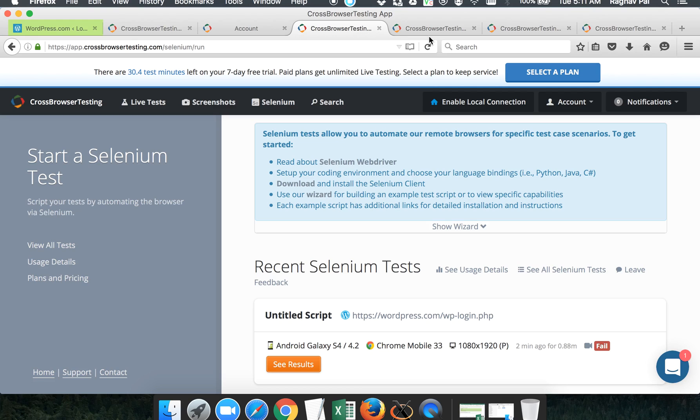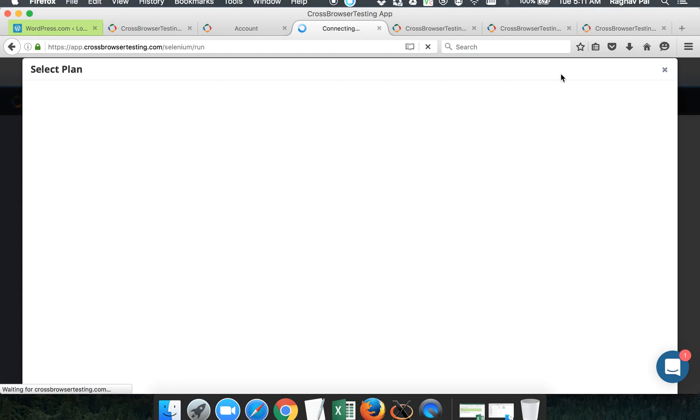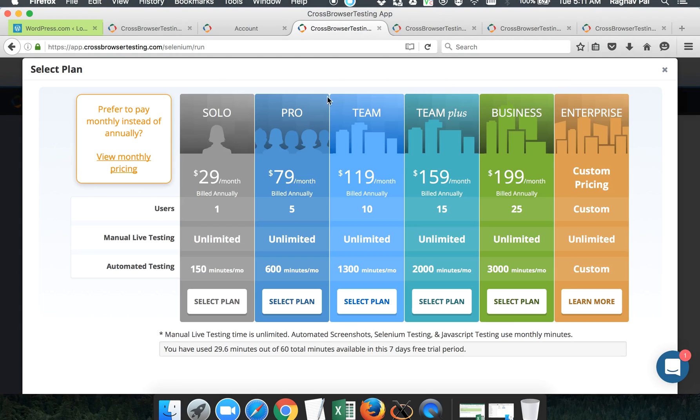Now this is a paid service with cross-browser testing. If you want to have a plan, you have to select a plan. And this is the plan that they have. You have all these plans.